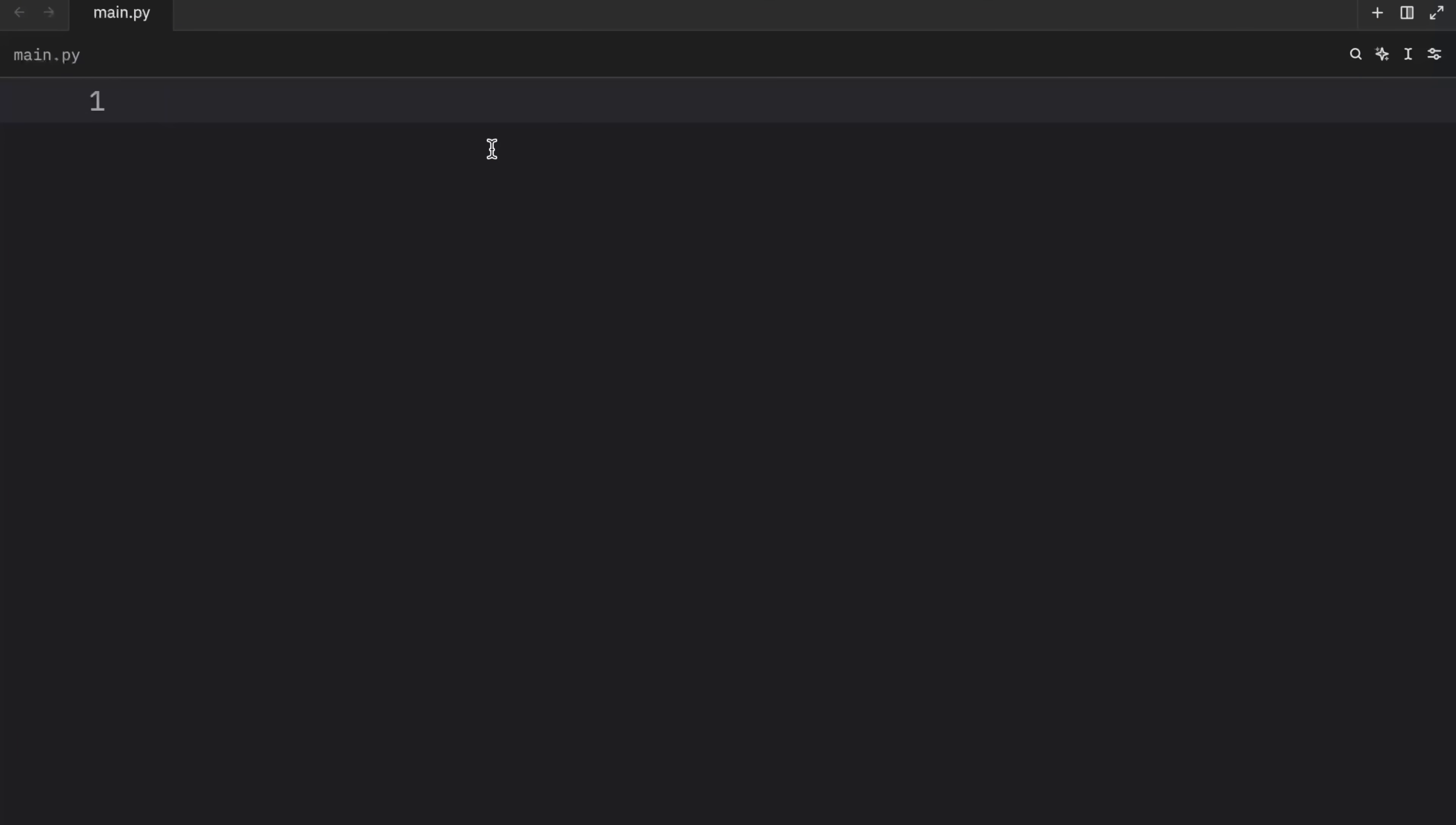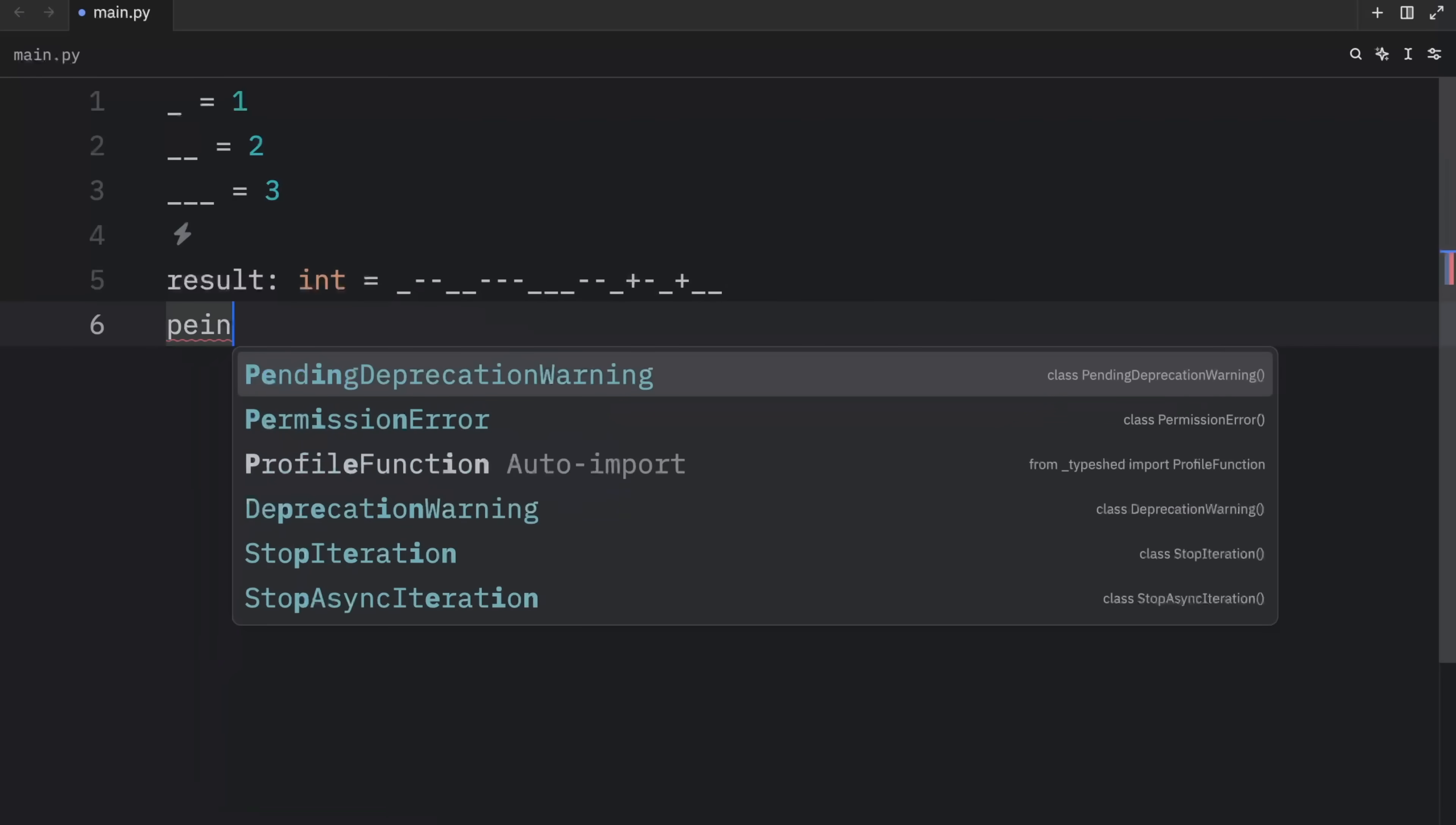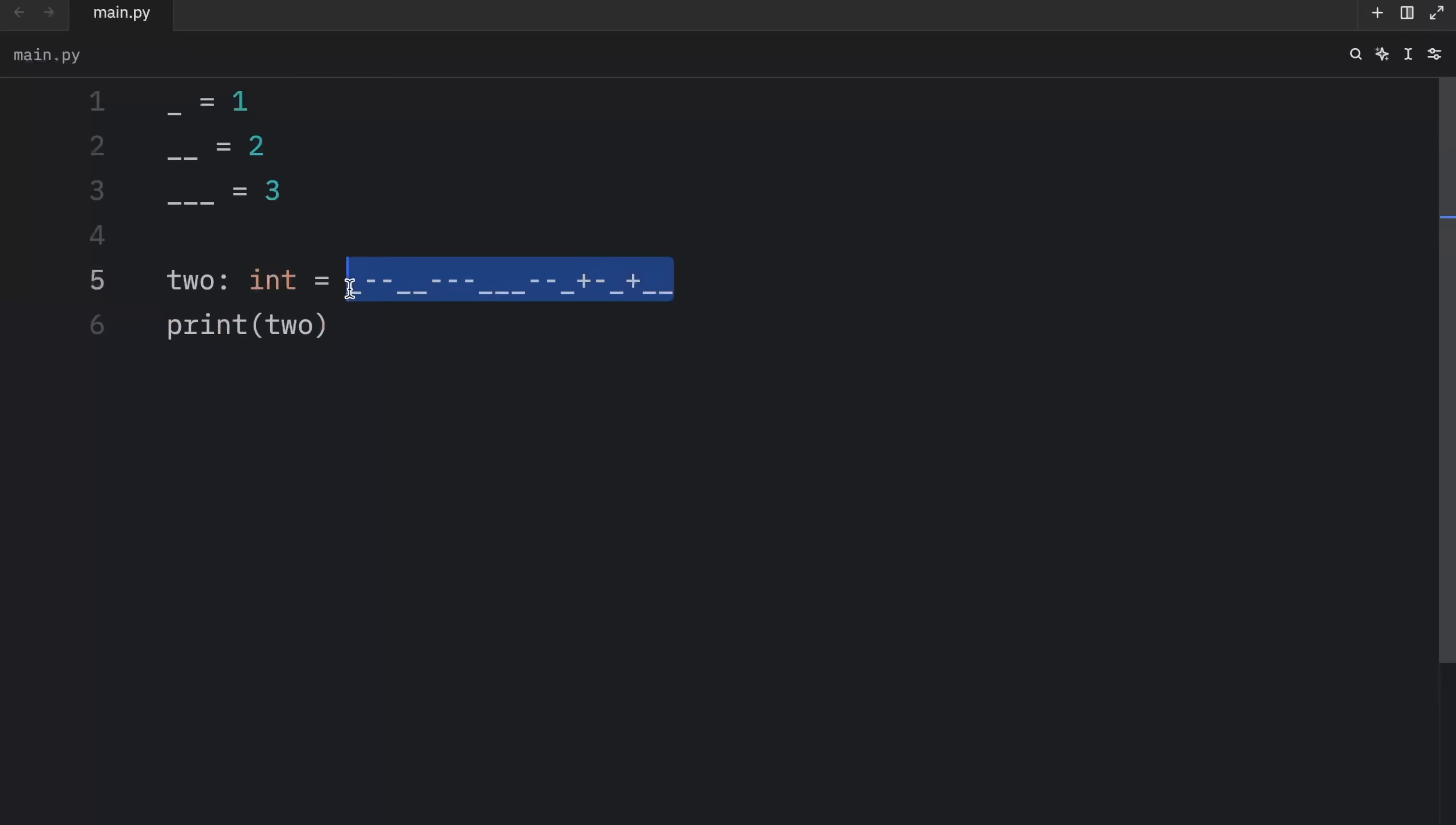Now, cursed snippet number eight is going to use what we just learned. Here we're going to type in underscore equals one, double underscore equals two, triple underscore equals three. The logic is simple enough. Now we can type in result of type integer equals underscore minus minus underscore underscore minus minus underscore underscore underscore minus minus underscore plus minus underscore plus underscore underscore. And then we can print the result. And what we should get as an output is whatever this evaluates to. But imagine your colleagues see this in your code. They're absolutely going to flip out. And since we know the result is two, we can just type in two here and be friendly to our colleagues so that they know that the result of this Morse code is two.